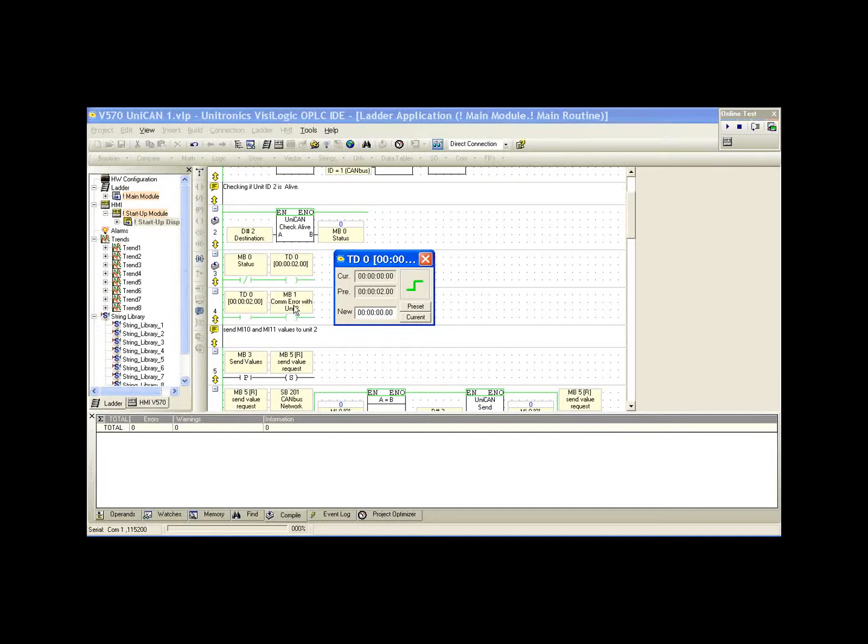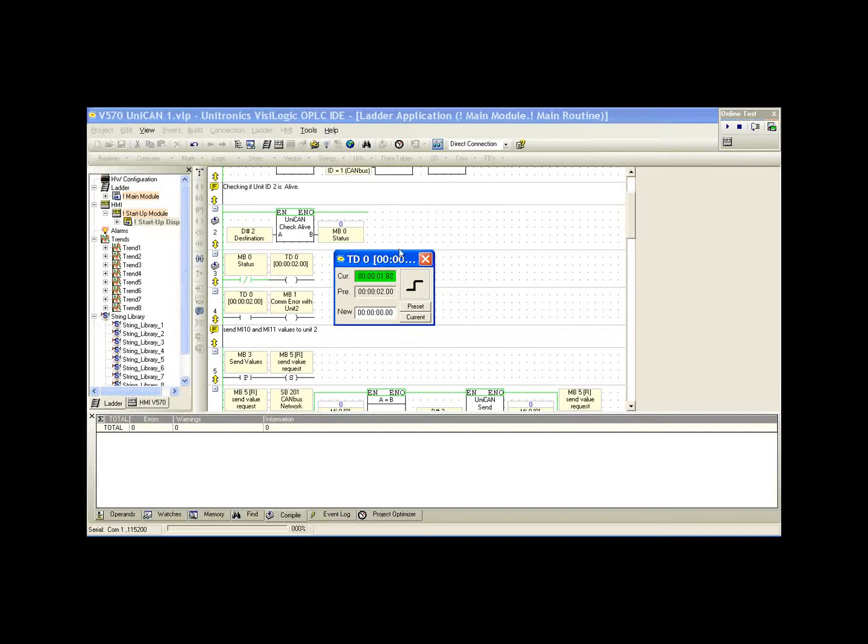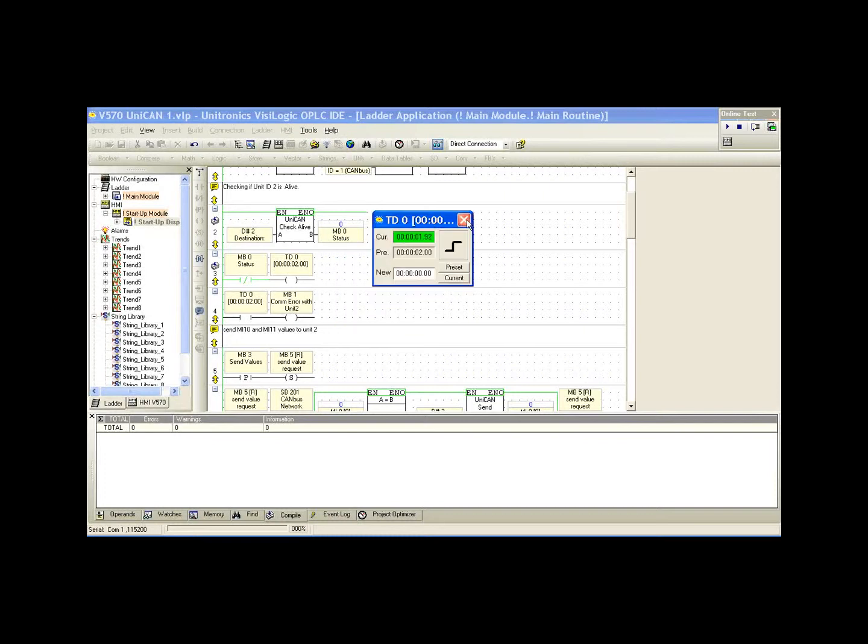Now below, we activate MB1, which is our status message on the HMI. We're now displaying COM error with unit 1 on the HMI. If I plug the cable back up, since it's a TD-type timer, we reset the timer, MB1 goes low again, and we can continue communication. This is simply the check-alive function block.